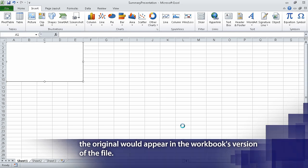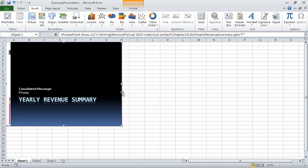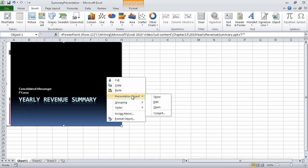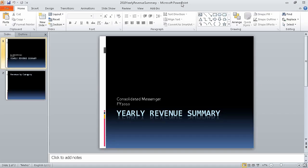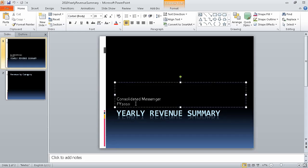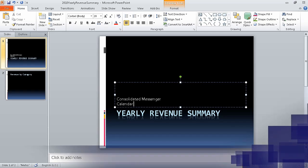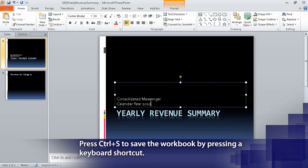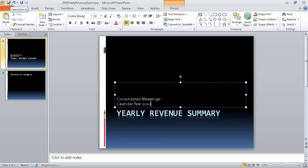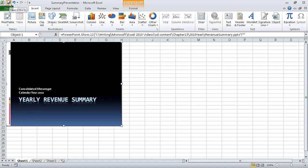Excel creates a link from your workbook to the presentation. Right-click the presentation, point to Presentation Object, and then click Edit. When you do, the presentation appears in a PowerPoint 2010 window. Click Consolidated Messenger FY2010, which opens that text box for editing, and then in place of FY2010, type Calendar Year 2010. In PowerPoint, on the Quick Access Toolbar, click the Save button to save the presentation. Then press Alt-Tab to move back to your Excel workbook and click Save. You'll notice that Excel has updated what was previously FY2010 to the text Calendar Year 2010.